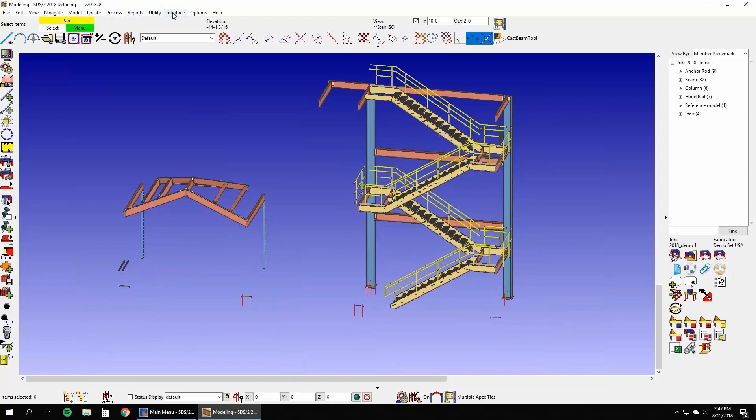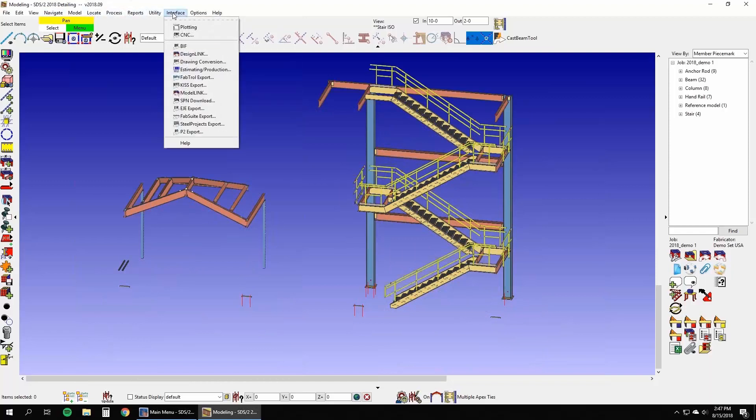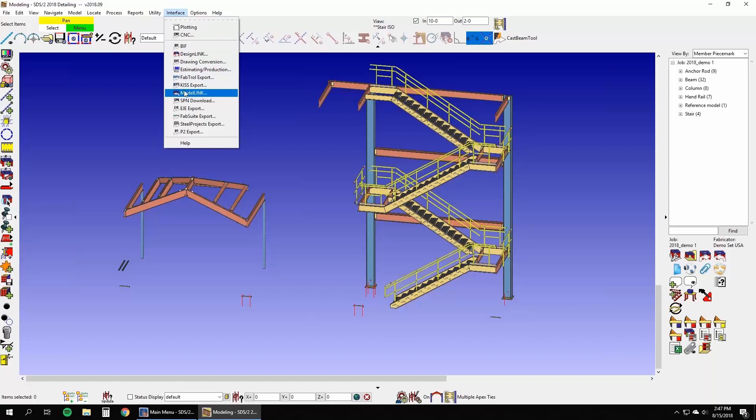Once you're ready to begin handrail fabrication, the export procedures are simple and straightforward.